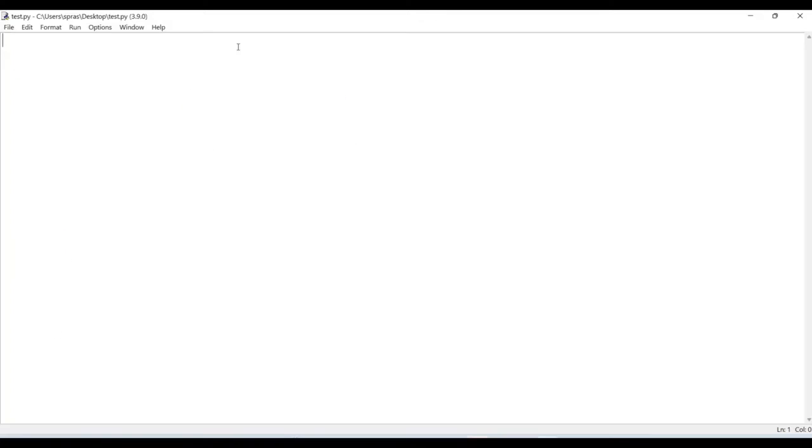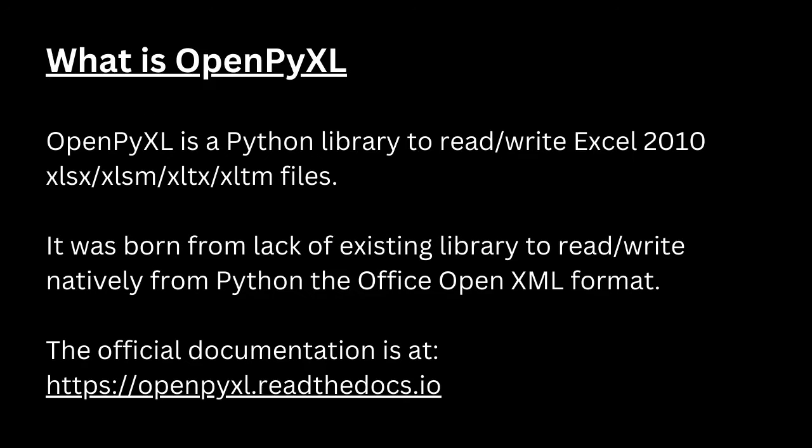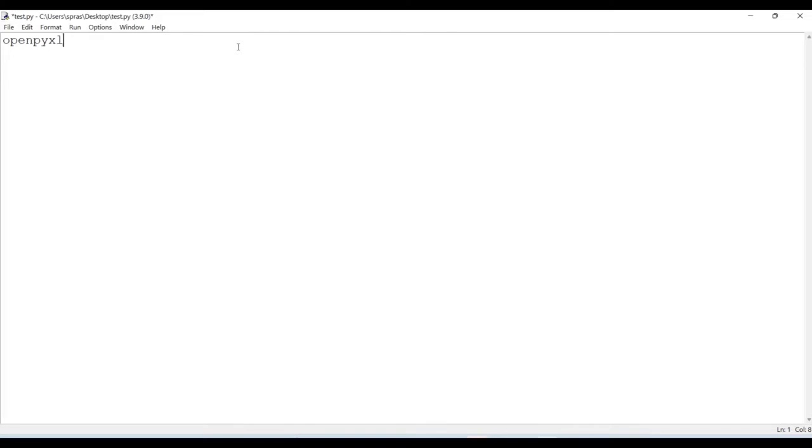First thing first is that we need a library named openpyxl. If you don't have it with you, you just have to do pip install openpyxl and that's it.